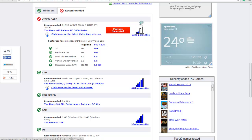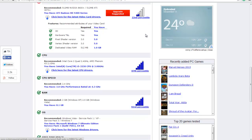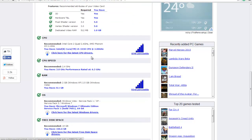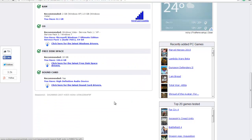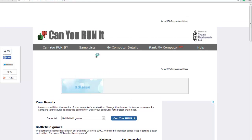Not only this, in this website you can even see your computer details and your computer rank compared to the others.